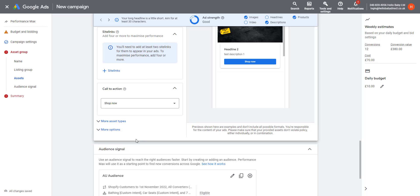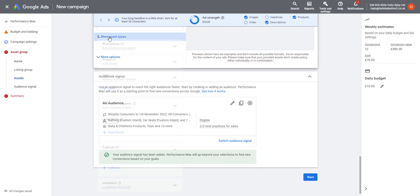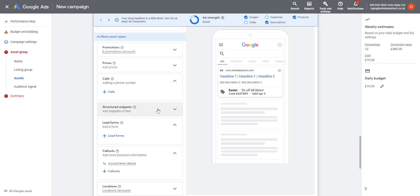You can add site links which are automatically generated by Google and a call to action. So here I've just selected Shop Now. Under More Asset Types, you can add more ad options. For example, if you've got a promotion you want to add to the ads or if you want to have a phone number, you can add this here.